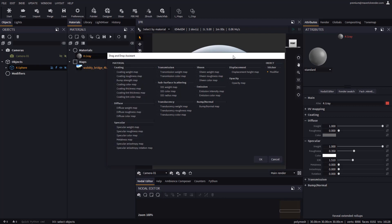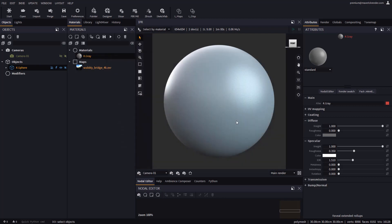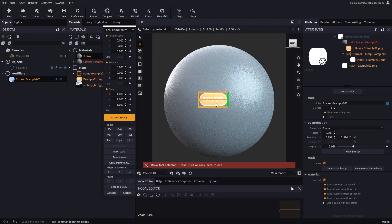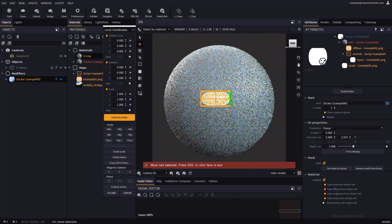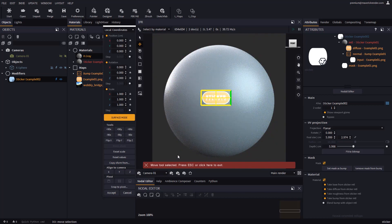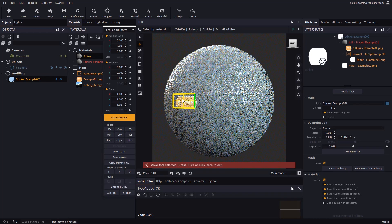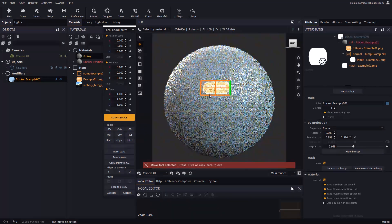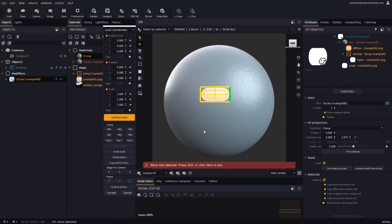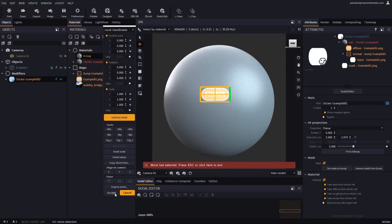All you need to do is drop your sticker image on the target object. The drag and drop dialog will now display a new option called Sticker. With this option, Maverick creates and applies a sticker and automatically enables surface mode in the Move tool so you can easily slide the sticker over the surface of the object.